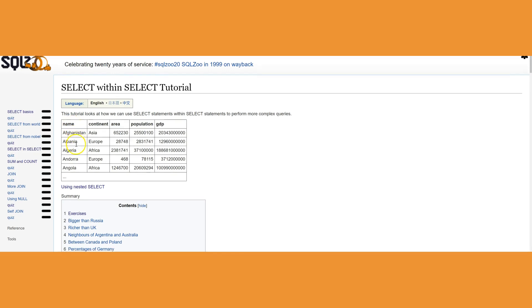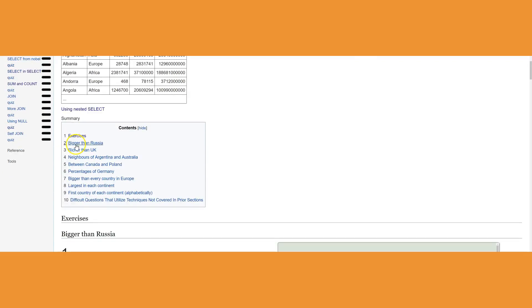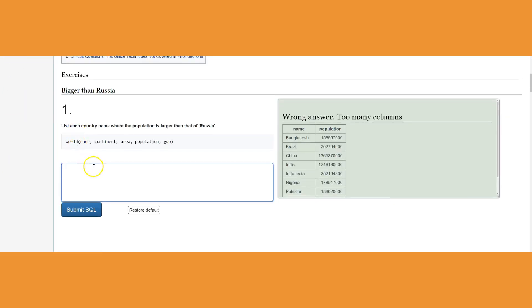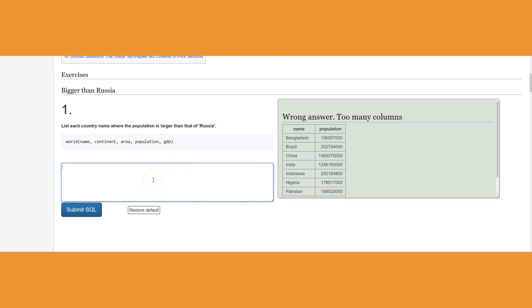Let's see how we're going to work with the first one. List each country name where the population is larger than that of Russia. It could be any other country like United States or China, though obviously there is no country greater than China.